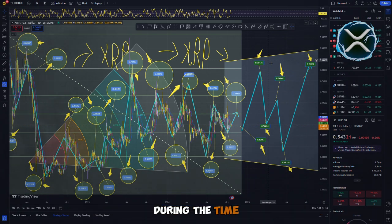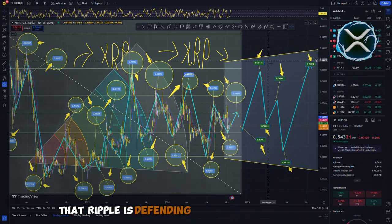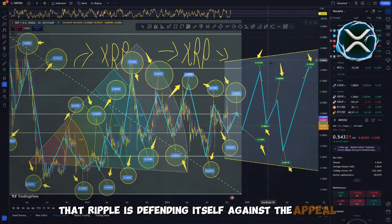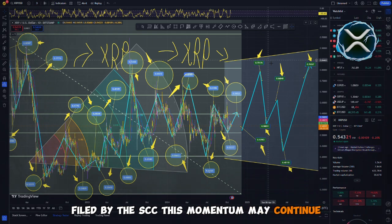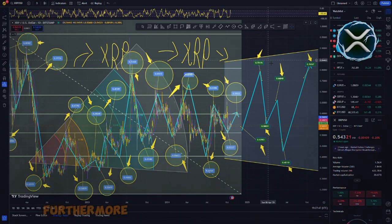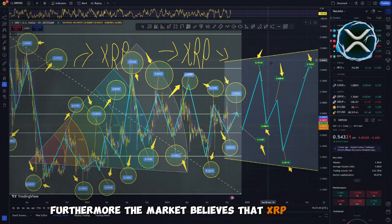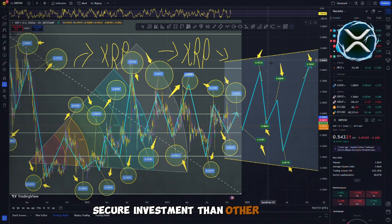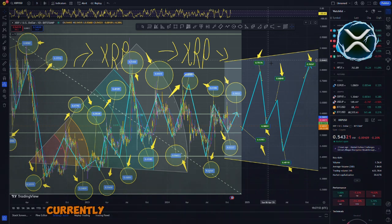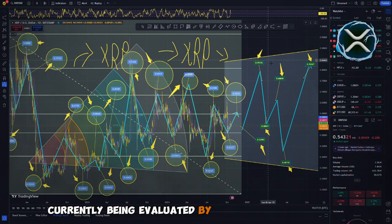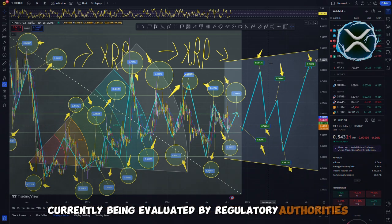An important contributor to this rise was XRP. During the time that Ripple is defending itself against the appeal filed by the SEC, this momentum may continue. Furthermore, the market believes that XRP is a more secure investment than other assets that are currently being evaluated by regulatory authorities.